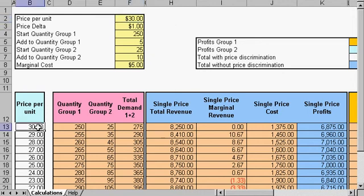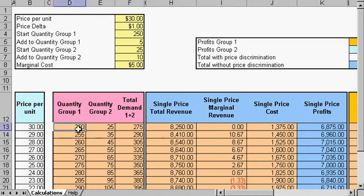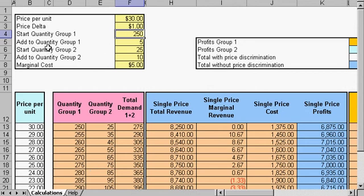Let's take a look at our spreadsheet. Here's the price per unit. We increment it by our price delta. Our start quantity is here.